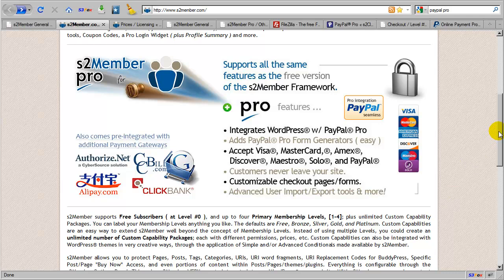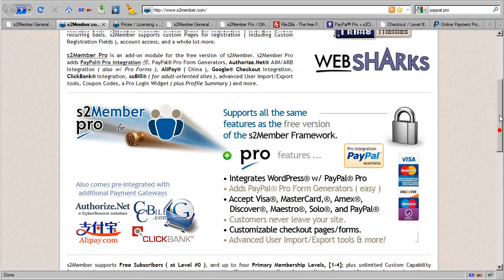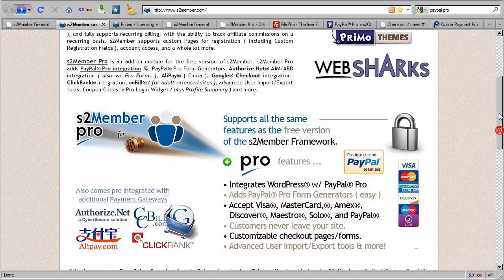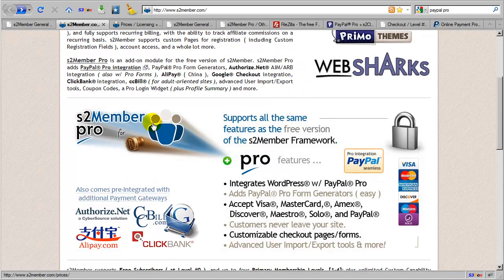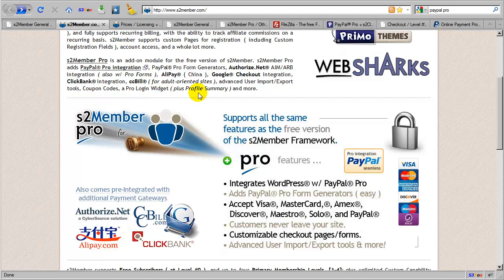Okay, so let's talk a little bit more about the additional features made available with the S2Member Pro add-on module, other than the payment gateway integrations it provides.